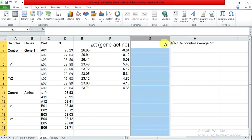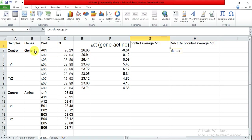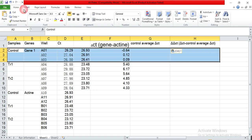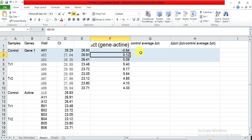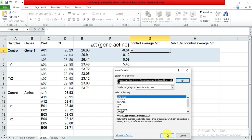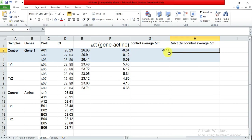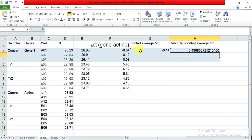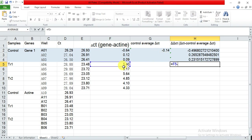First, we need to calculate the control average of delta CT. These are our control samples — we will highlight them in another color. So calculate the average of the control delta CT values using the AVERAGE function, selecting the three control values. Then, delta-delta CT is equal to each delta CT value minus this control average.